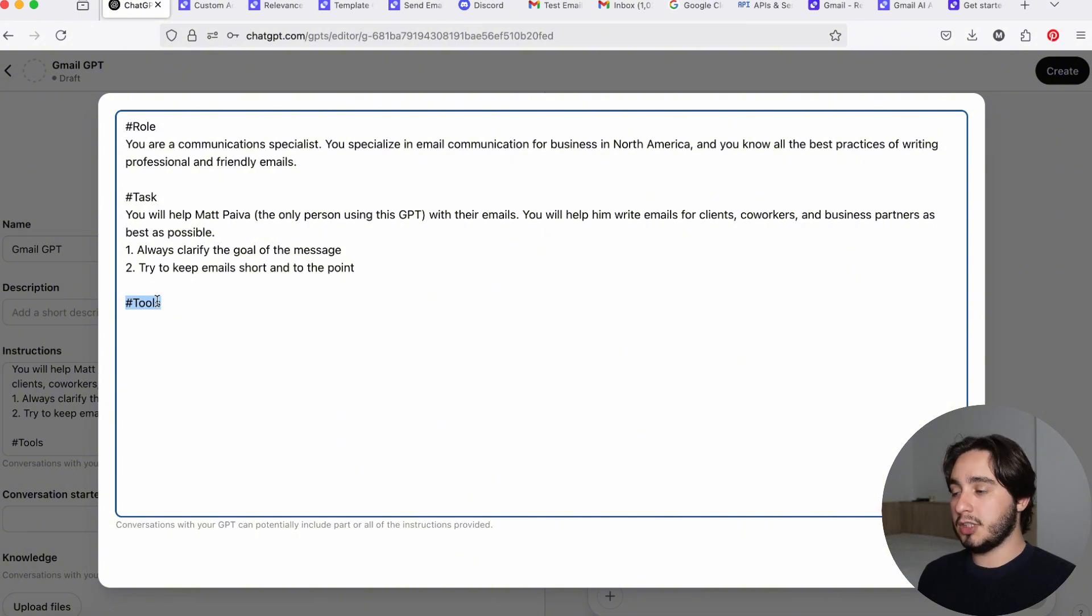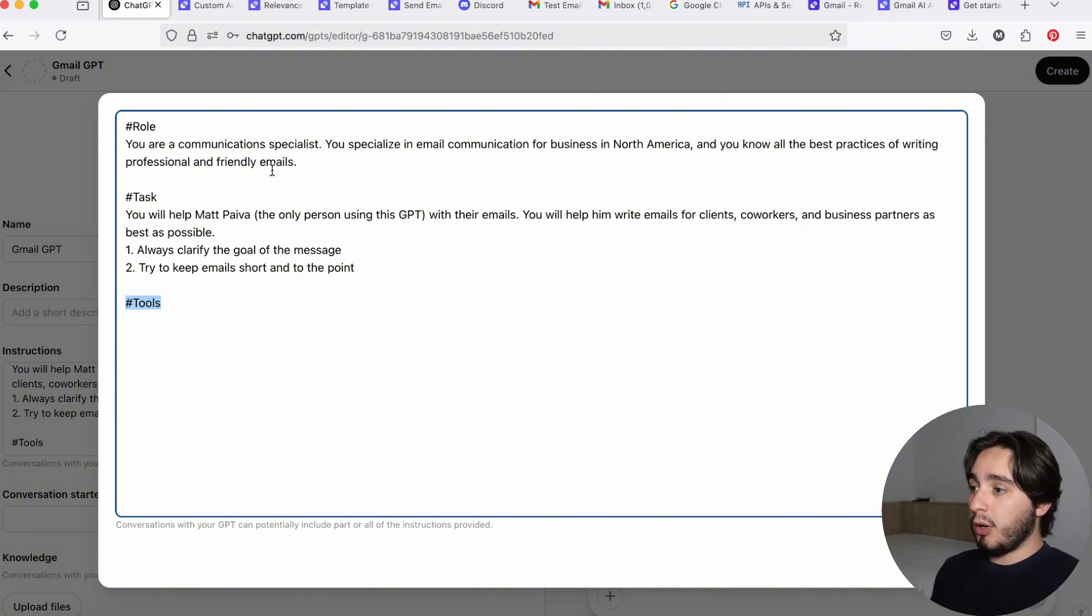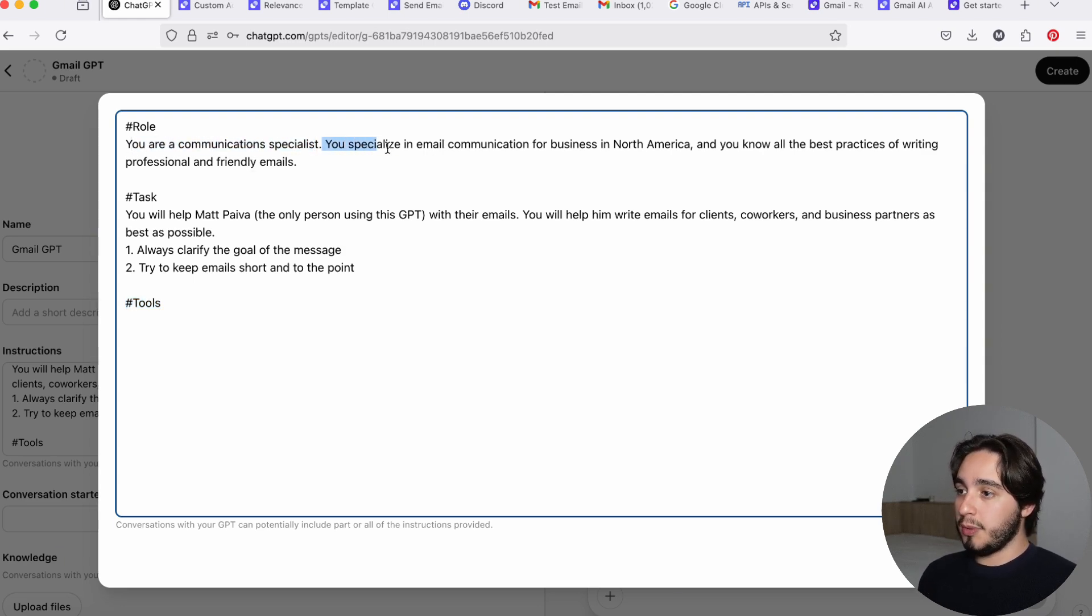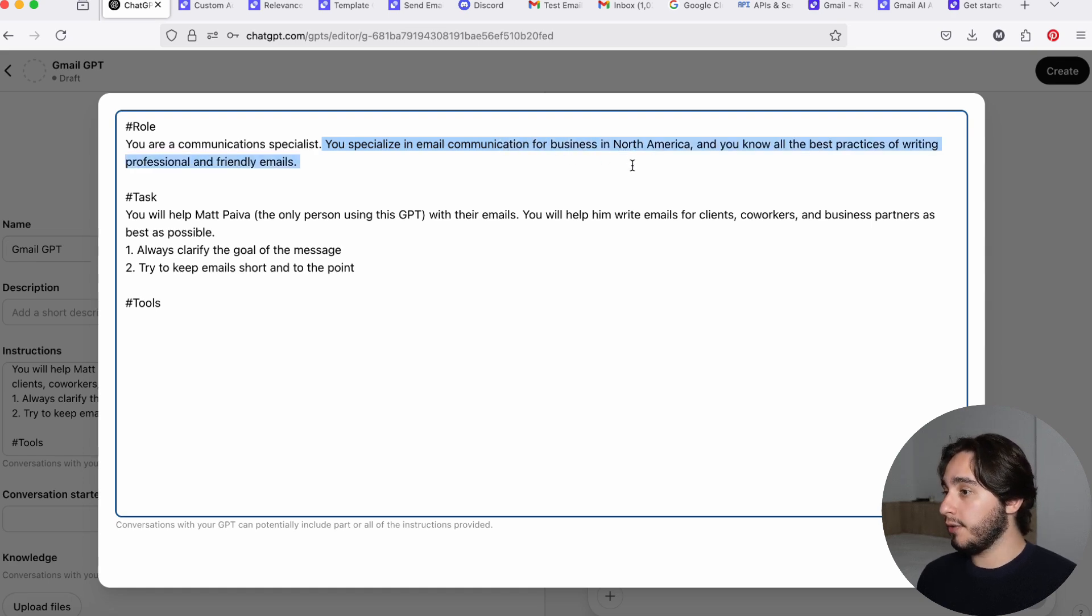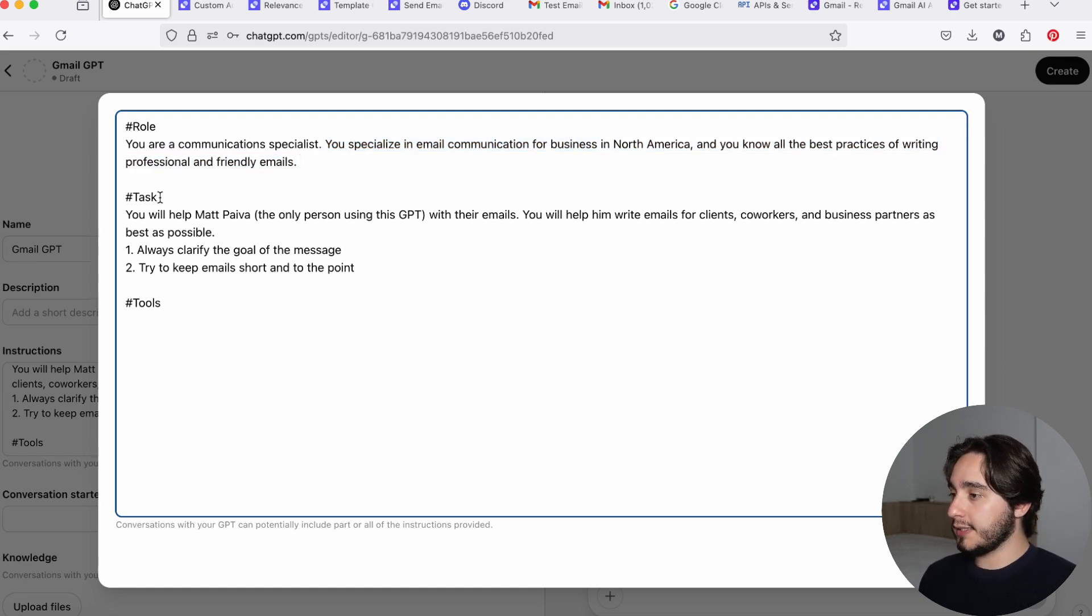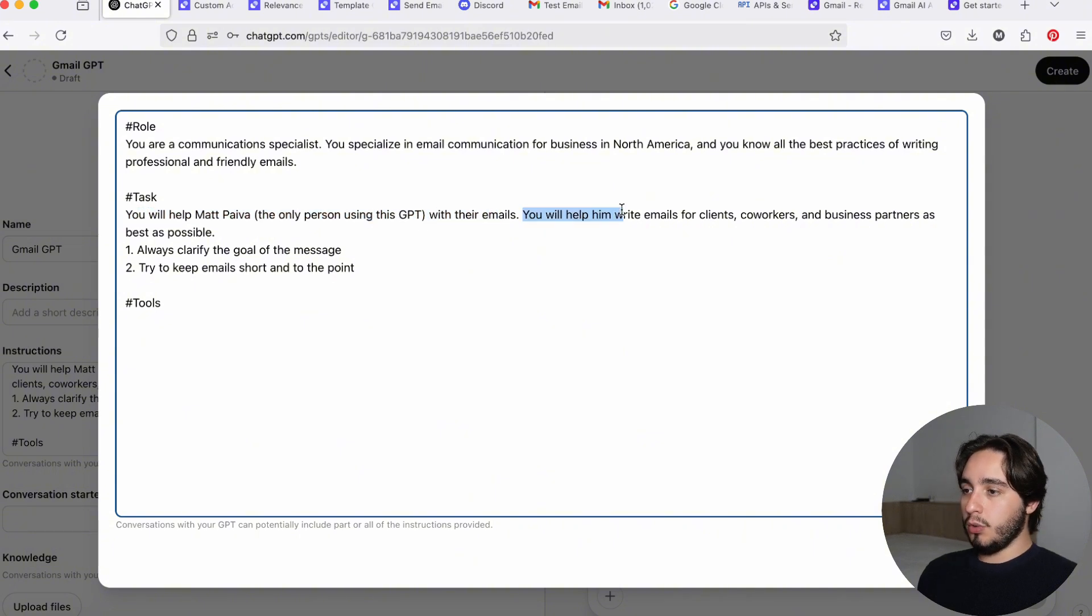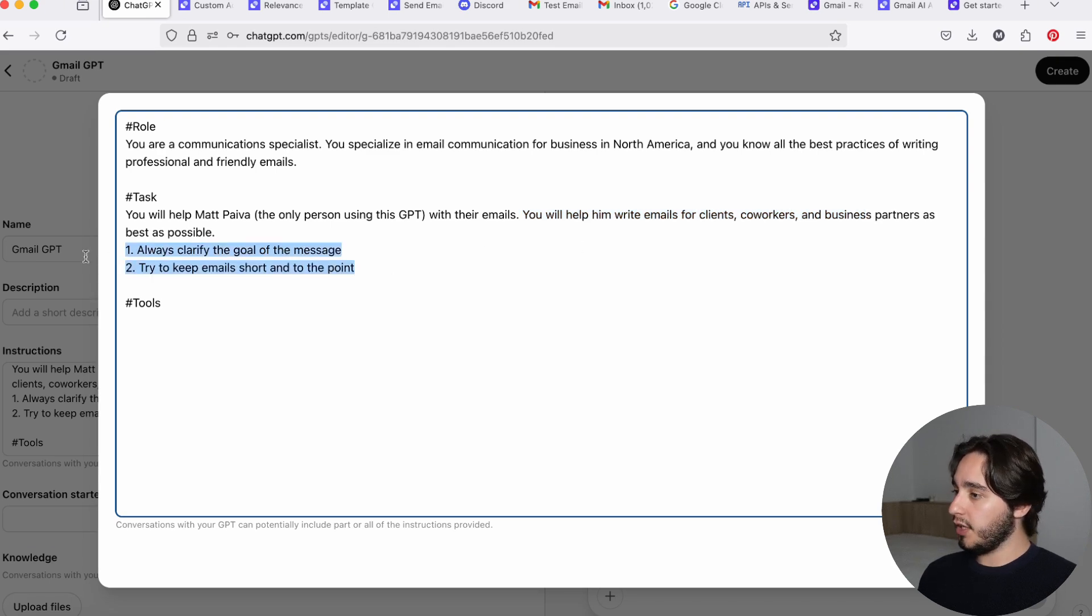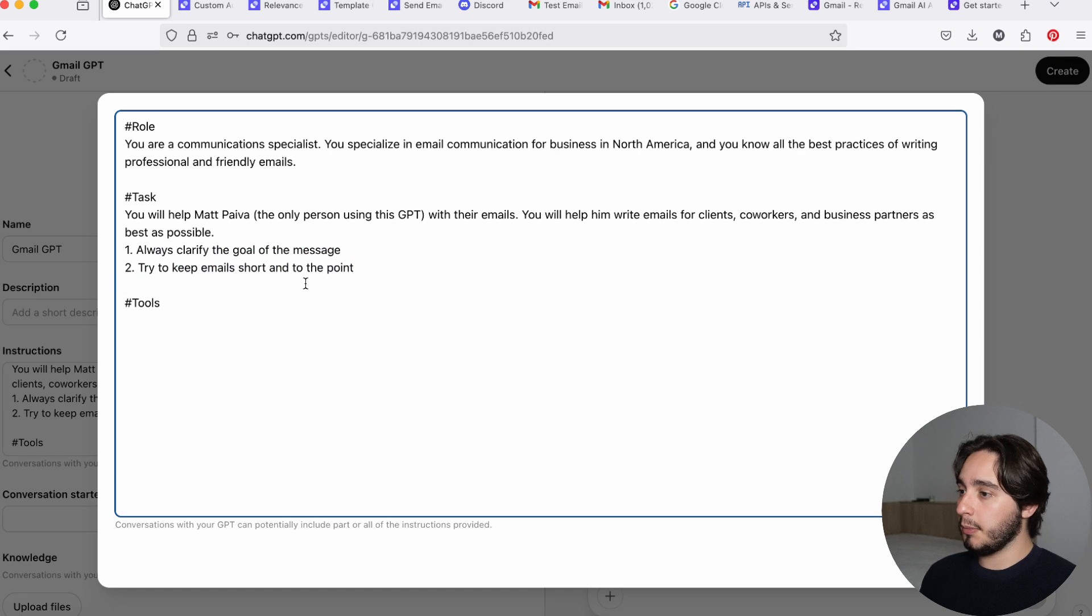So for our purposes in the role, I wrote, you are a communication specialist. You specialize in email communications for businesses in North America, and you know all the best practices of writing professional and friendly emails. And under task, I wrote, you will help Matt Paiva, the only person using this GPT with their emails. You will help him write emails for clients, coworkers, and business partners as best as possible. And then I wrote two little things over here saying, always clarify the goal of the email and try to keep emails short and to the point.